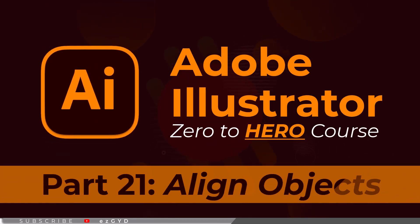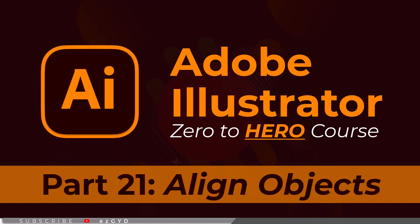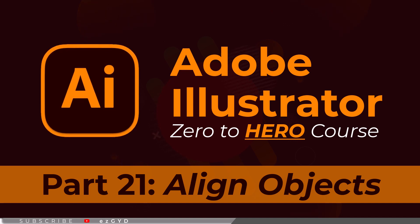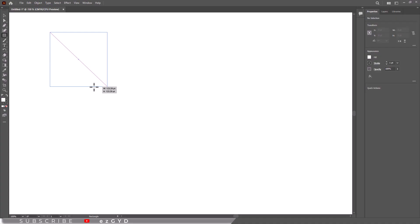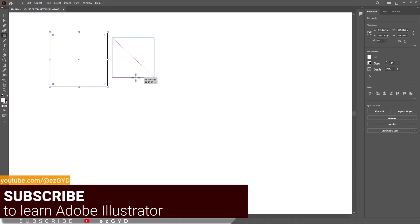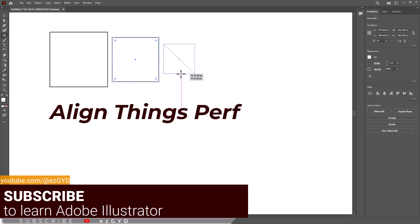Welcome to part 21 of Adobe Illustrator Zero to Hero Complete course, in which we will learn about align objects. Often when you use different tools or when you are doing many other things, you need to align things perfectly.